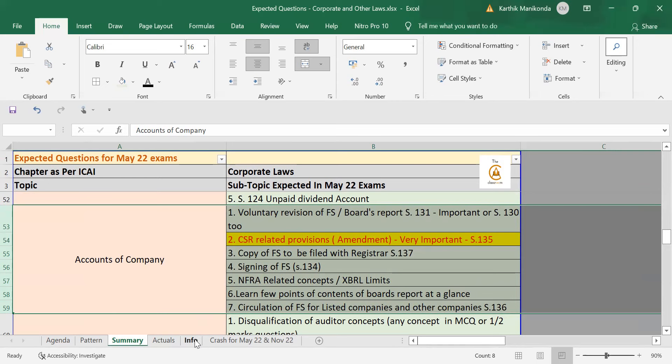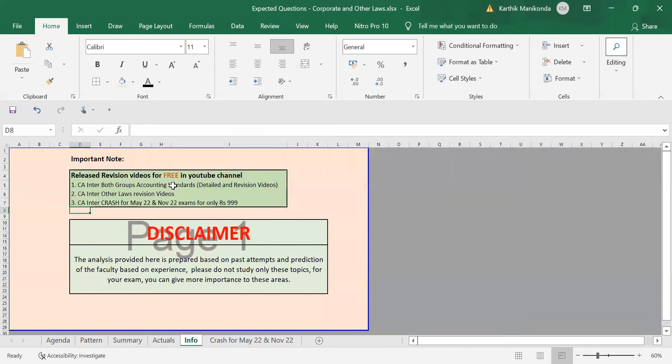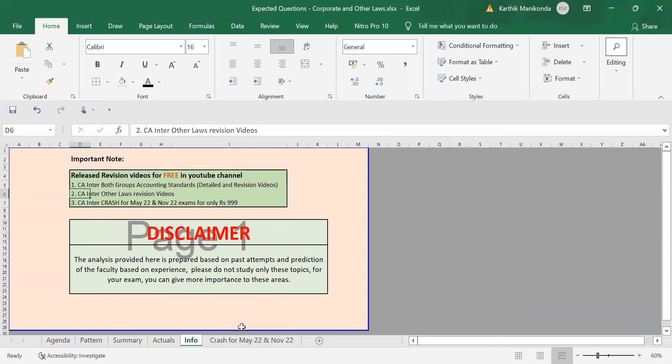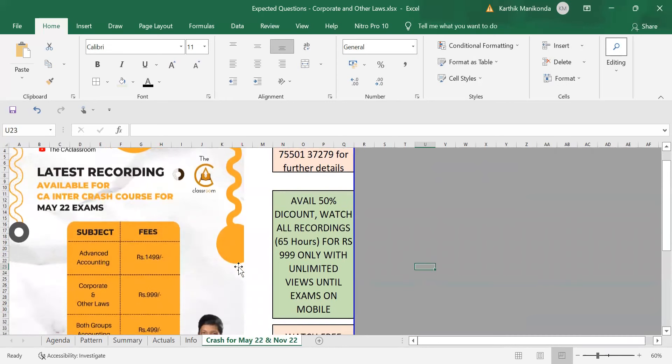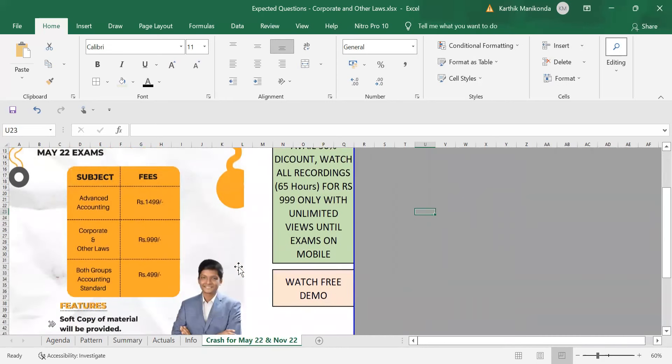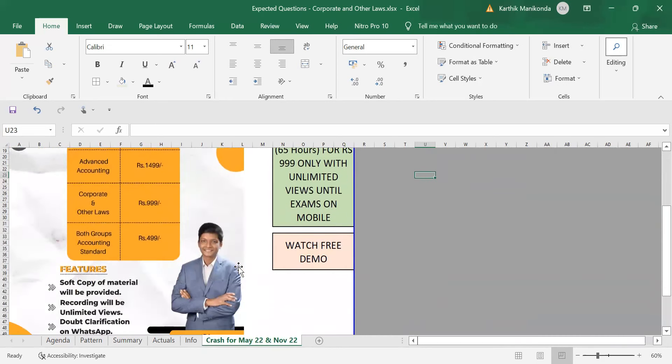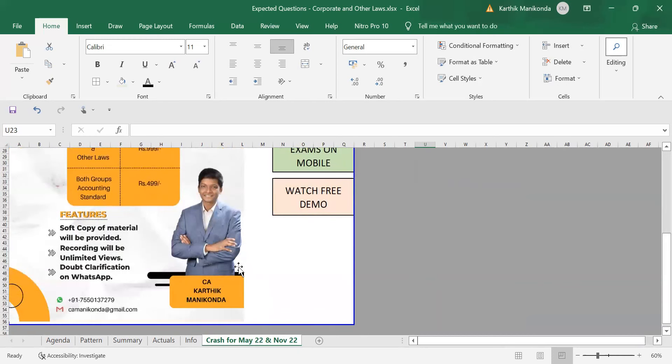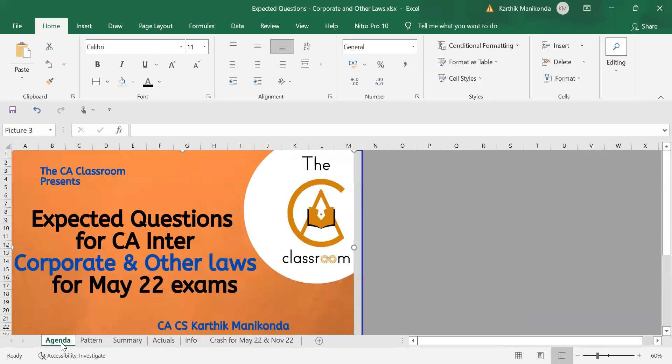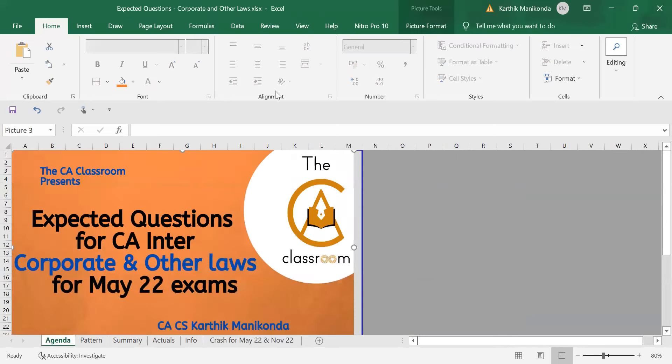So, one last information that in the description of this video, I am also giving link for quick revision videos for CA Inter other laws, quick concept revision videos and also crash course for May 22 and November 22 CA Inter law is available at just thousand rupees with unlimited views along with demo video. So, if you need those classes, always feel free to reach out on WhatsApp and I will give those classes for you. So, this is the board advice. All the very best for your exams.